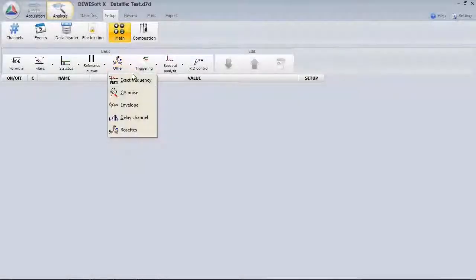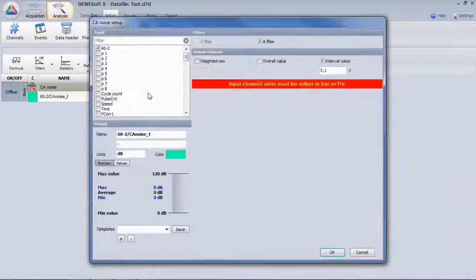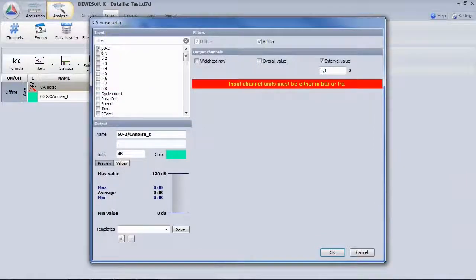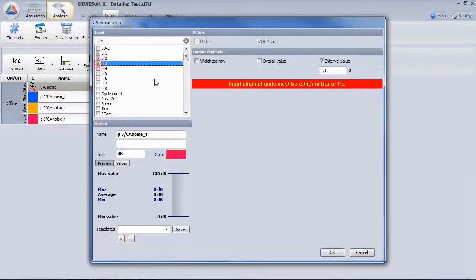A combustion engine usually makes a lot of noise. The sound pressure level in Pascal can be calculated using the mat function CA noise.